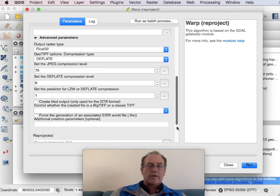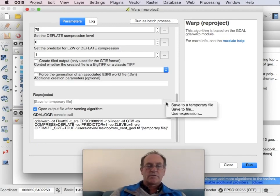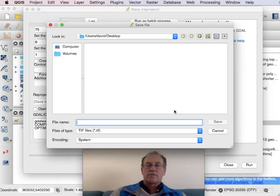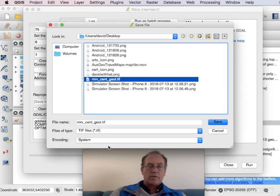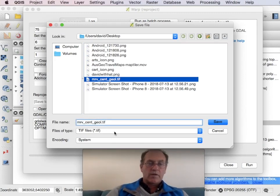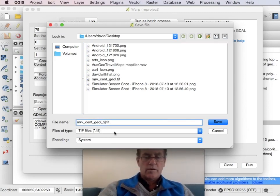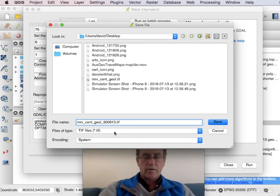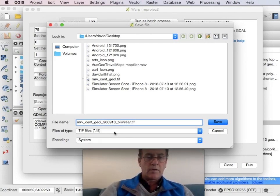We need to reproject to Google Mercator. And then the only other thing I'll change is to save to a specific file name. So I'm going to suffix this with n1.001.1.3 by linear.